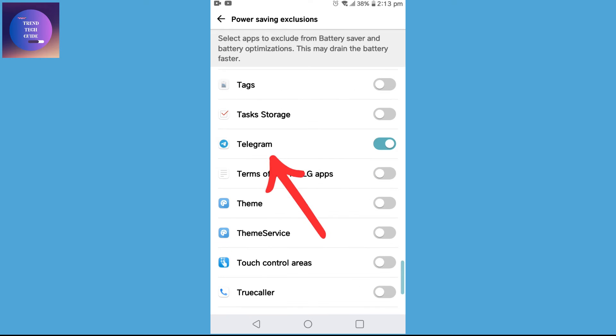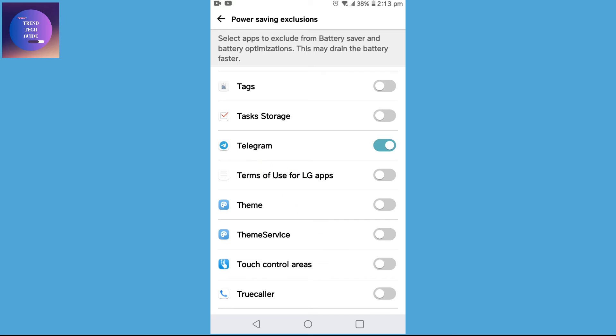Now in my case it's already tapped on. In your case this may not be tapped on, so just tap it and exclude Telegram from power saving.